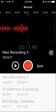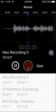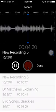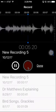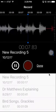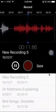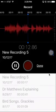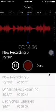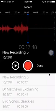I can listen again to the full recording, then I'm stopping and this time I'm tapping done.